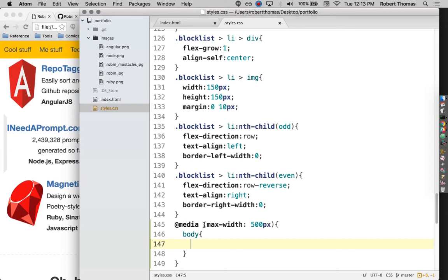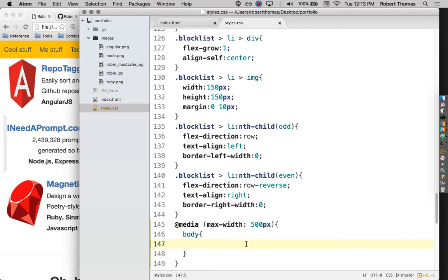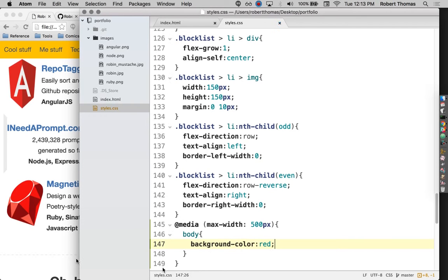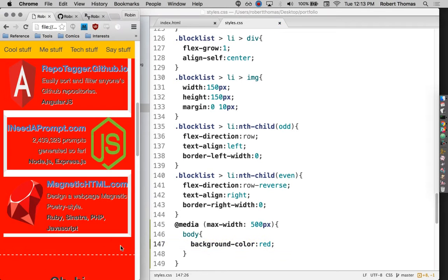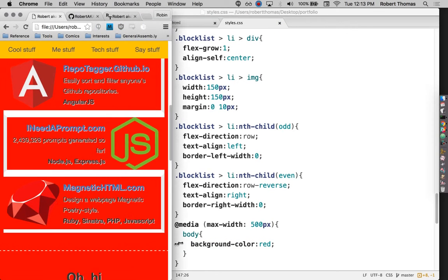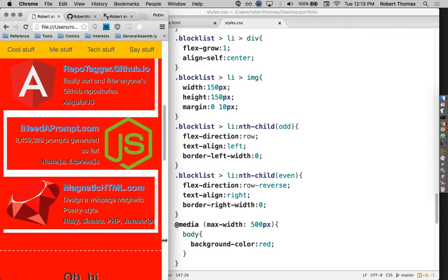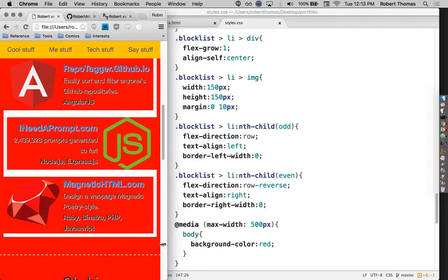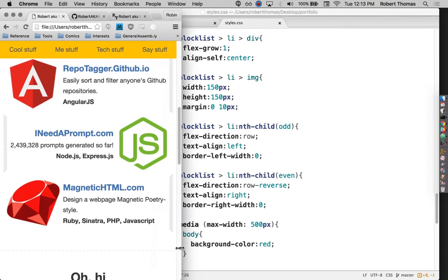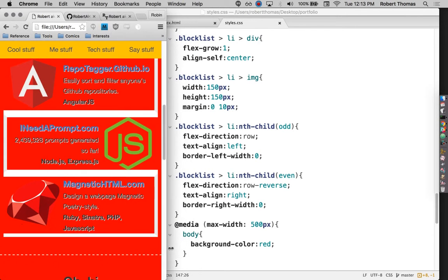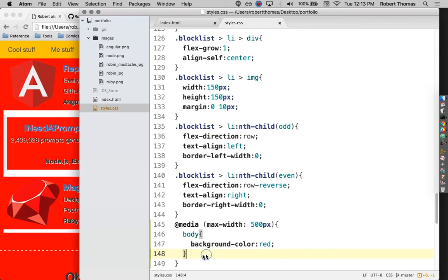So in this case, I'm going to be defining rules that should be applied to the page up to a maximum width of 500 pixels. So if I use my old friend background color red here, now the body is going to have a background color of red up to a maximum width of 500 pixels, just like that. This gives us lots of things we can work with here.